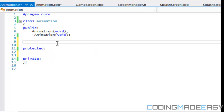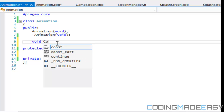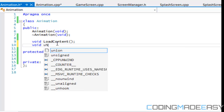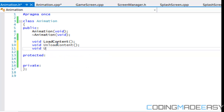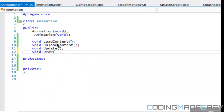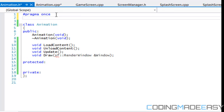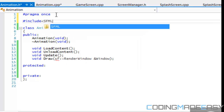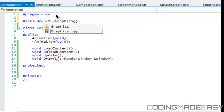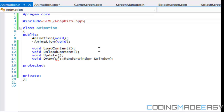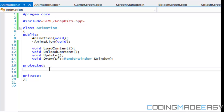Before we start, we're going to have a load content method and an unload content method. We're going to have an update, and for the draw we'll have our sf::RenderWindow. I haven't included anything yet so the render window is not there — let's include graphics.hpp. Okay, so we've got those things set up and that should work.